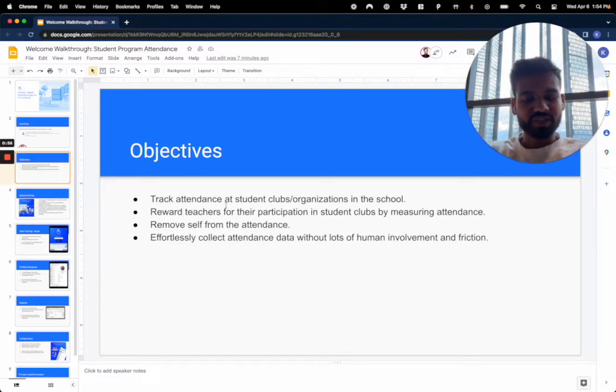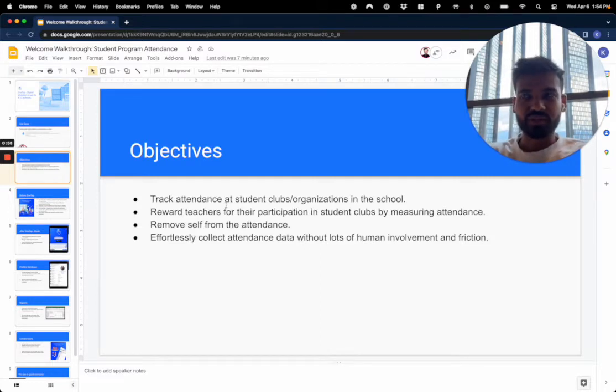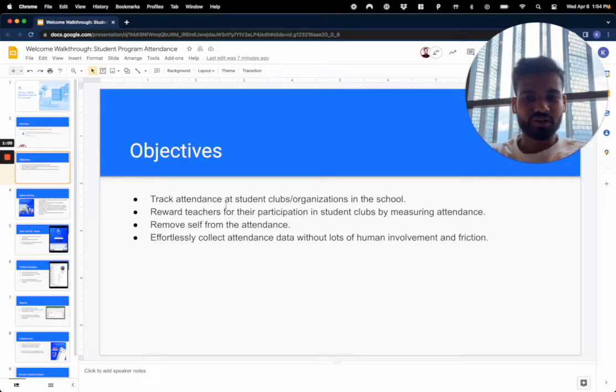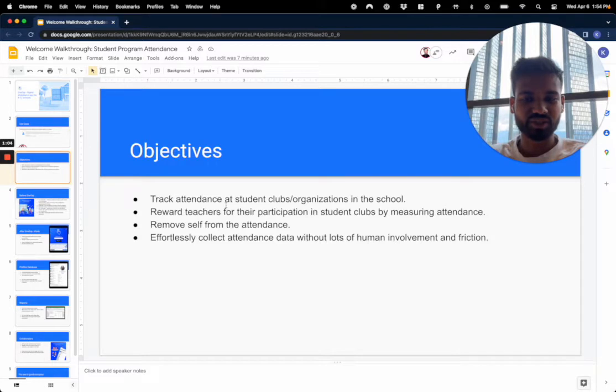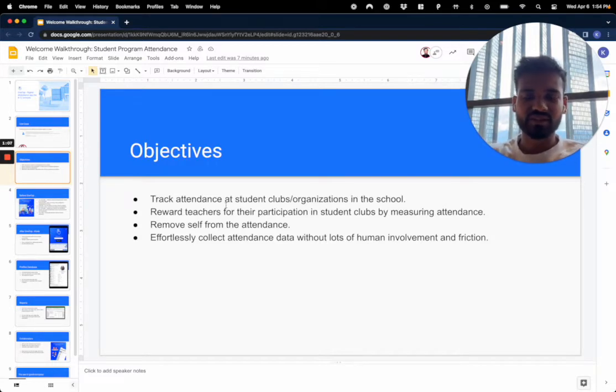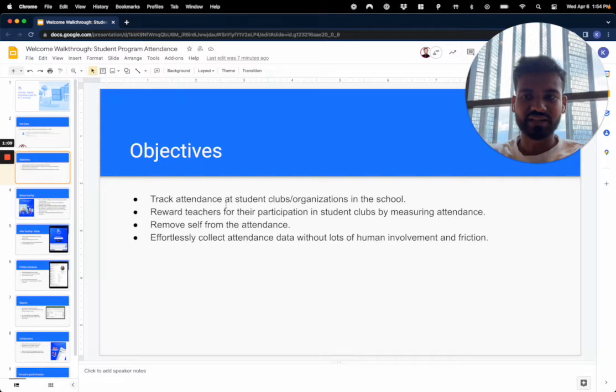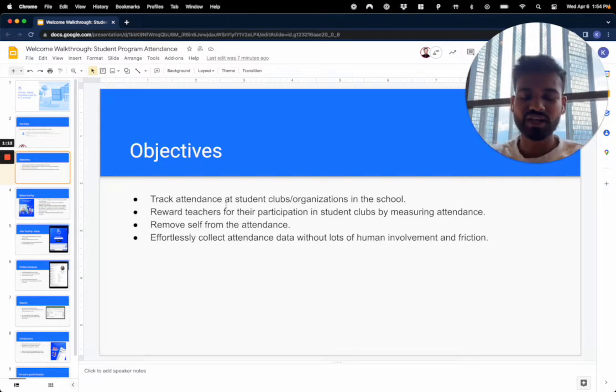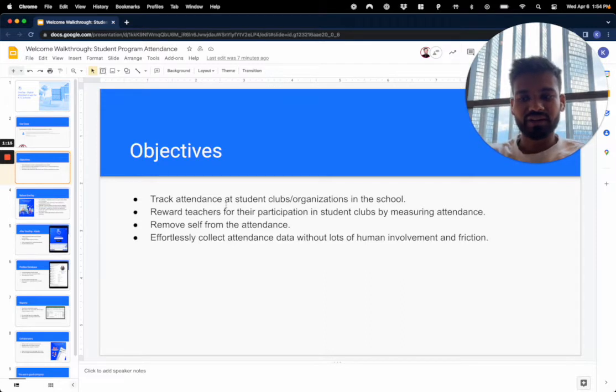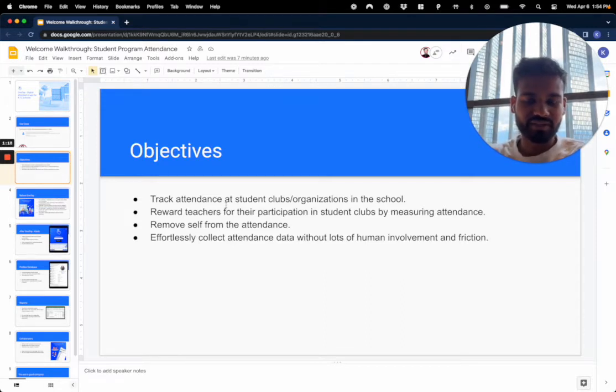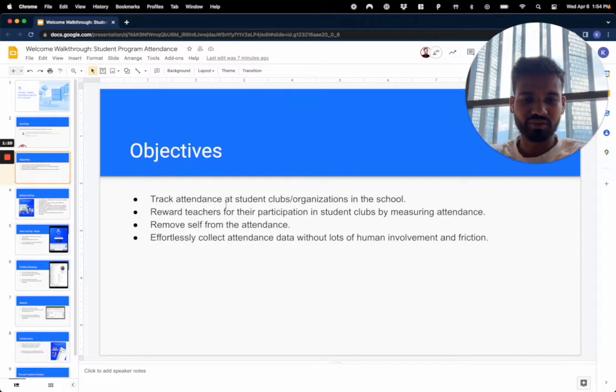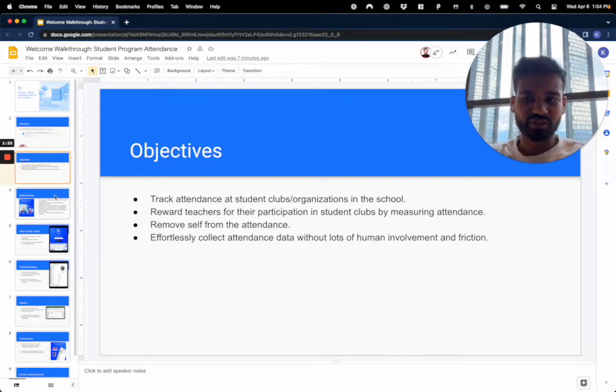Most administrators that are looking to implement a solution like ours are essentially just looking to remove themselves from the attendance process because they're tired of putting in systems and processes into place that teachers have to follow, and that creates a lot of extra work for the teachers. Ultimately they just want to effortlessly collect the attendance data without a lot of human involvement and also the friction on the student's part.